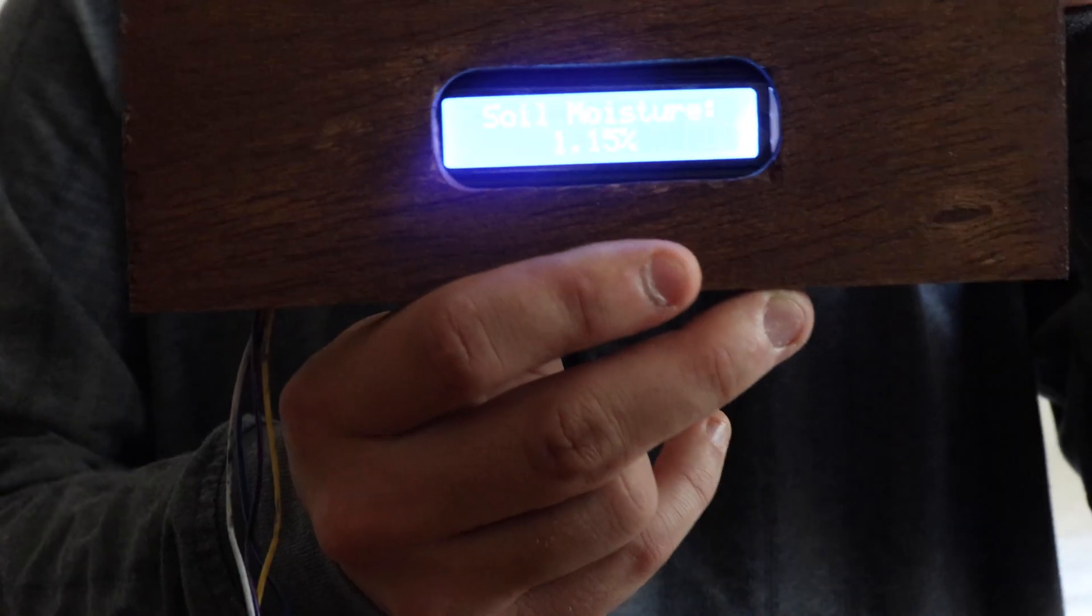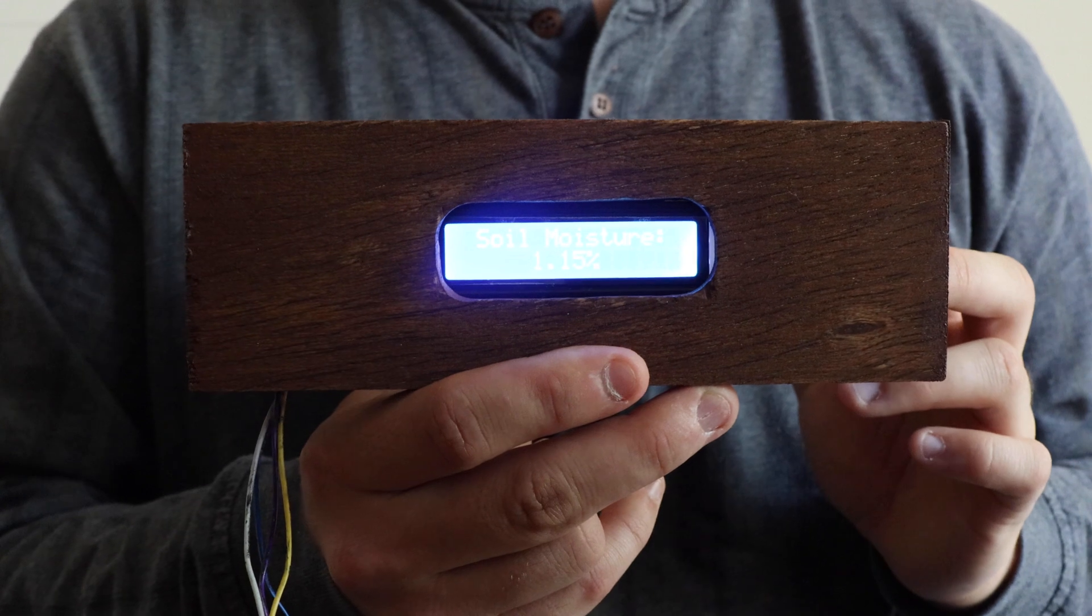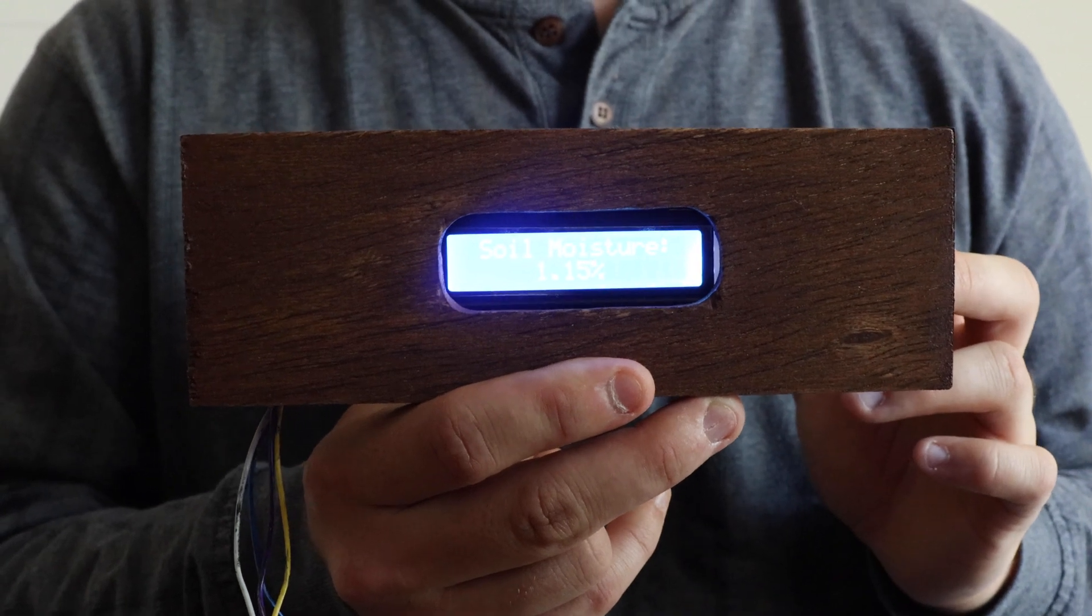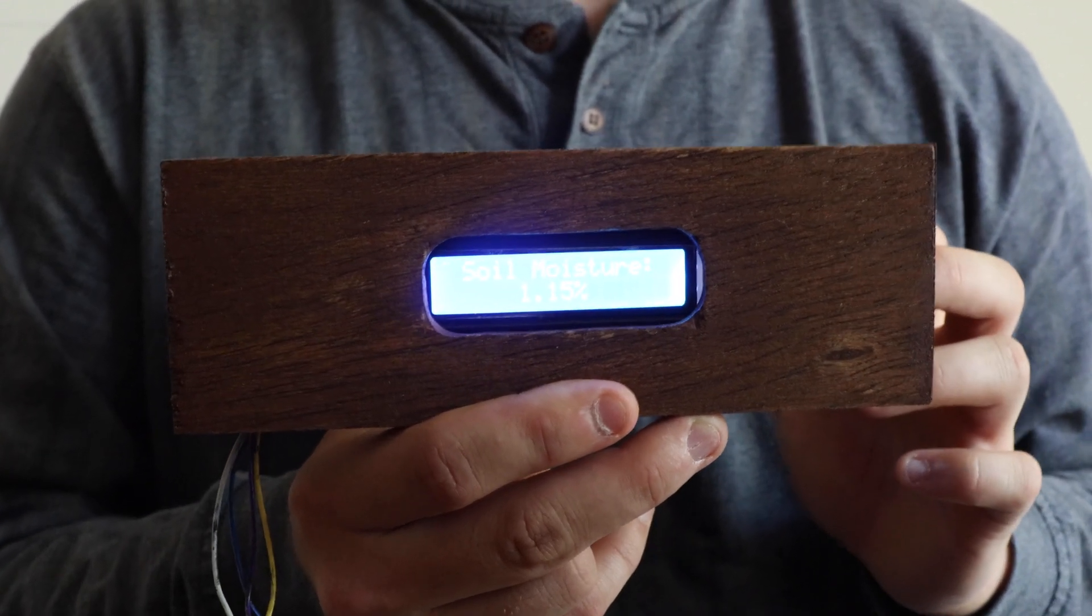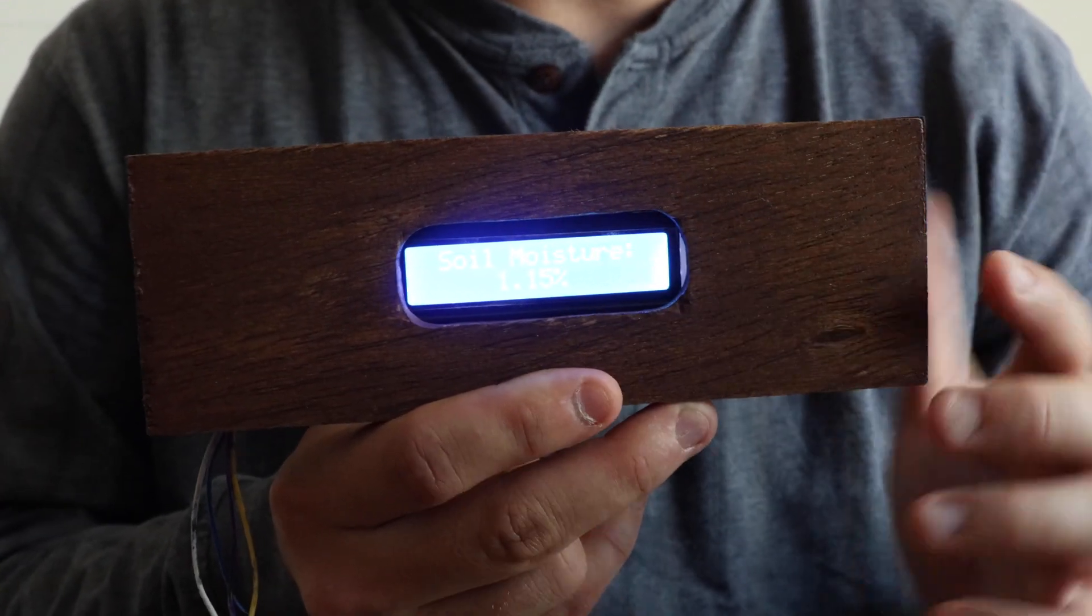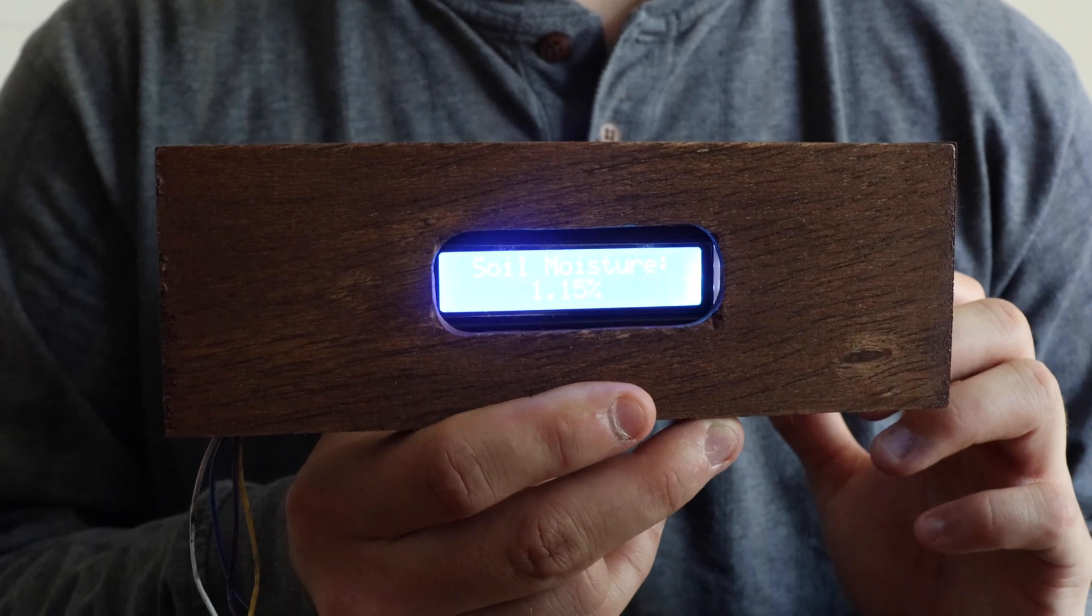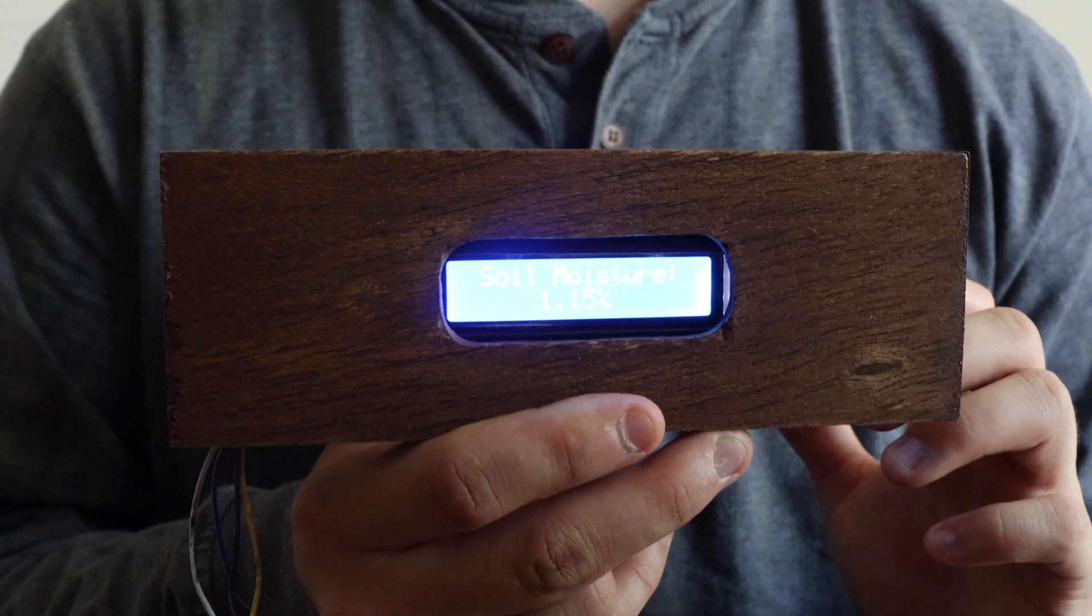And so this is what it looks like with the LCD in there. I know it's a bit bright and it's not really focused, but it says soil moisture and then it says how much.